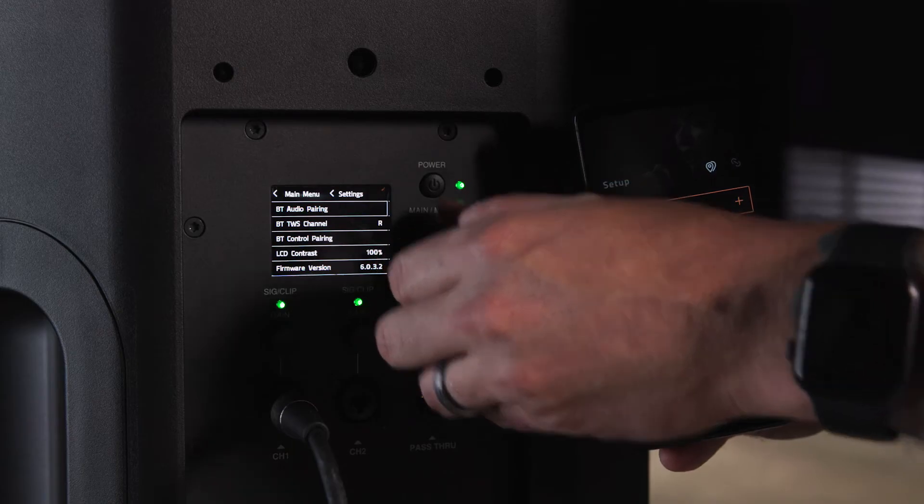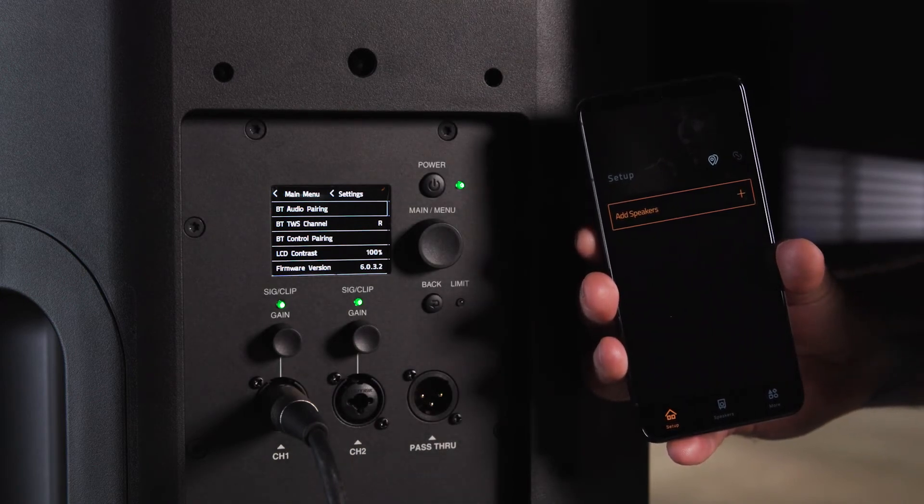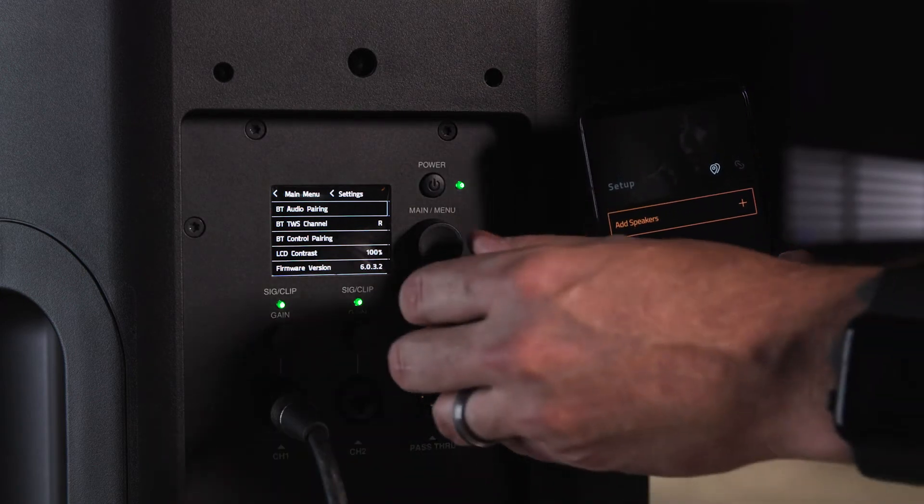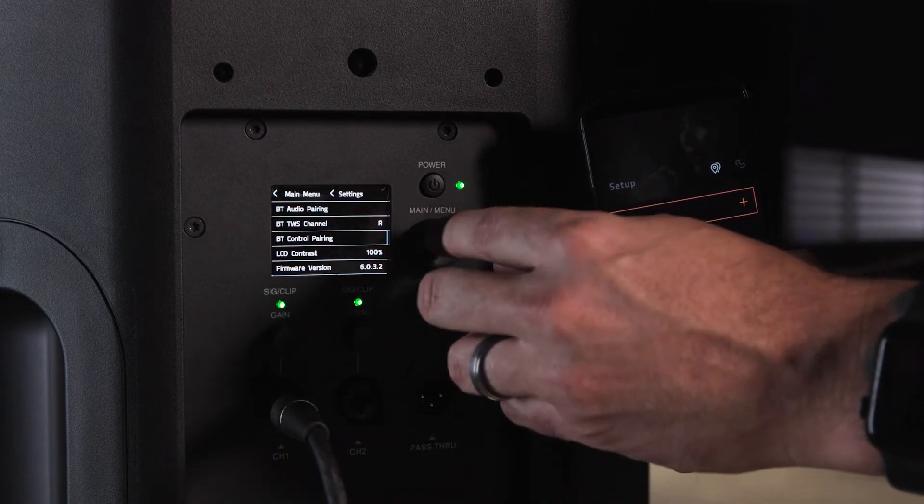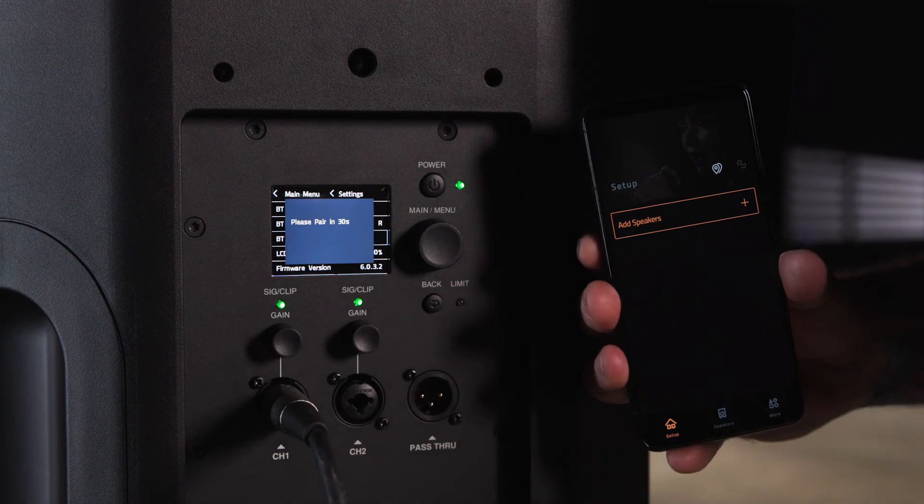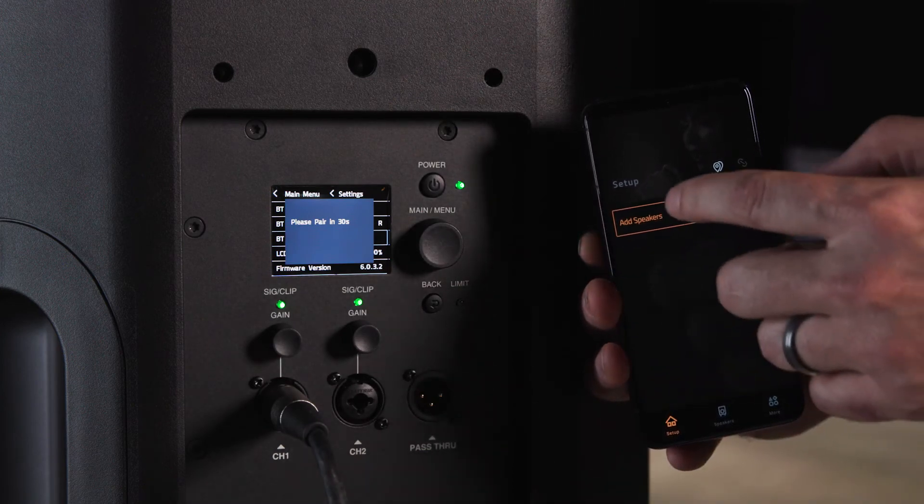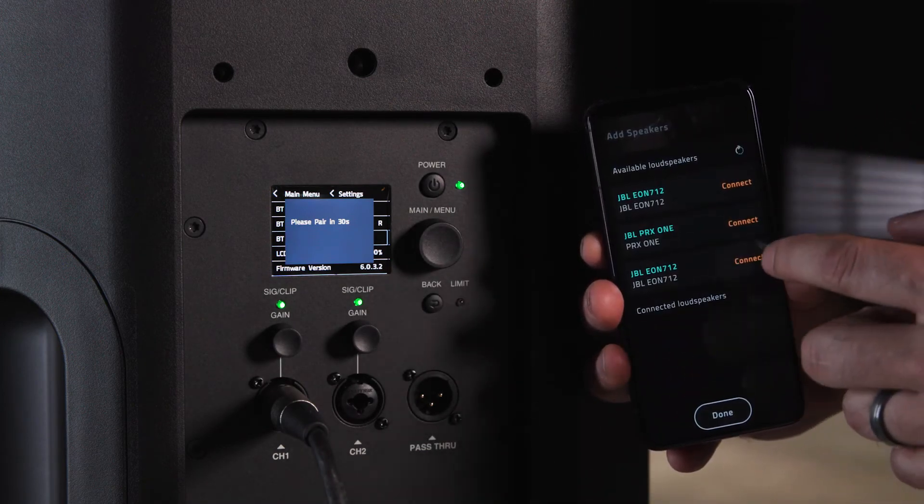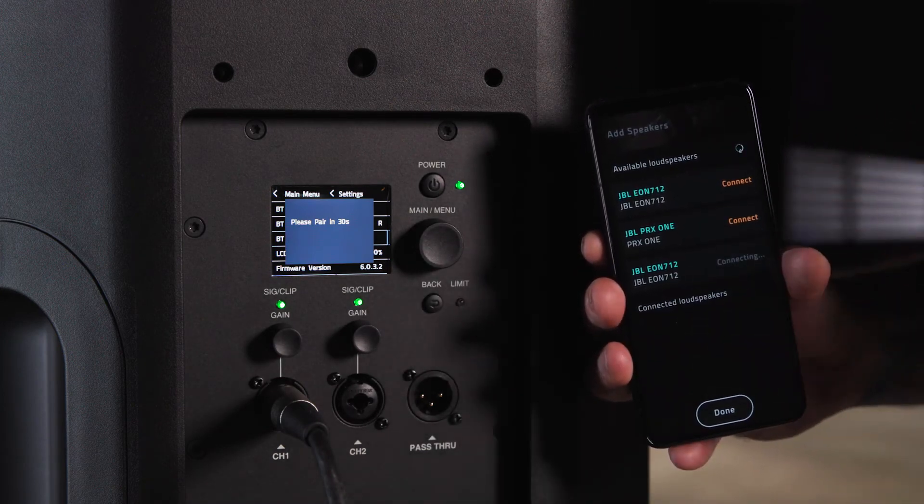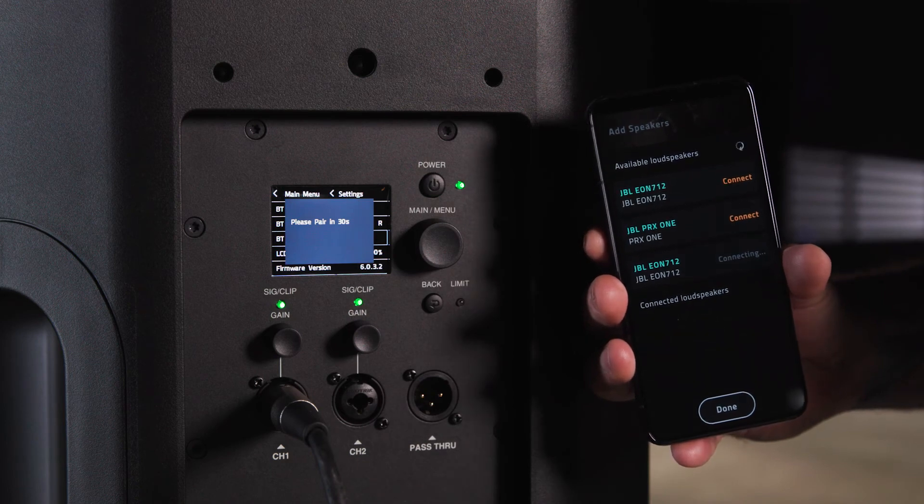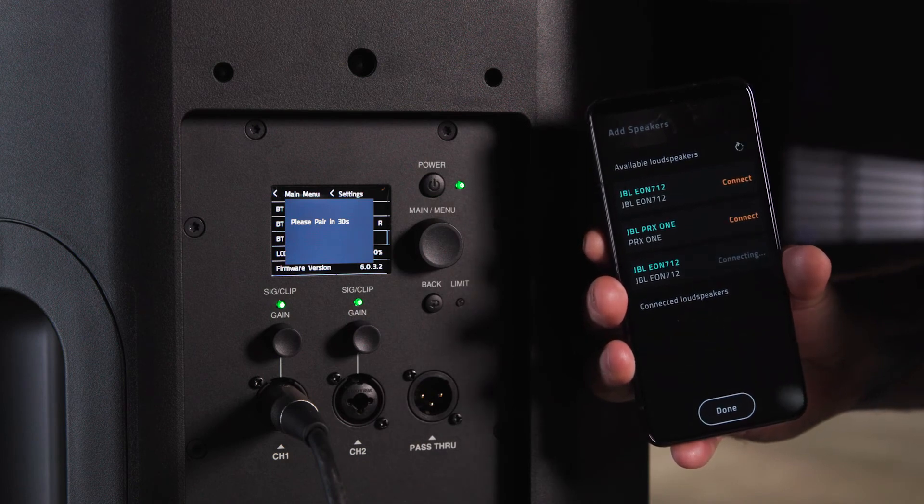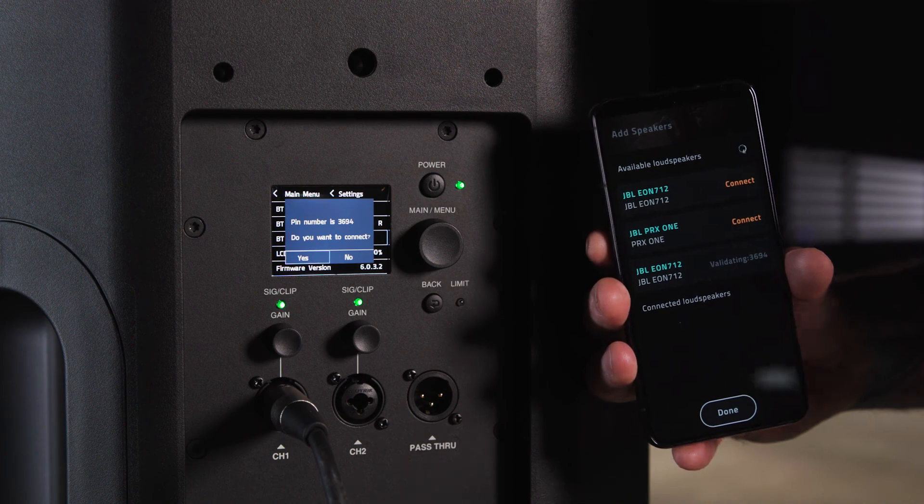For control pairing, open the JBL Pro Connect app. Select BT control pairing in the LCD menu and then press the add speakers button in the JBL Pro Connect app. Connect the speaker in the JBL Pro Connect app. The app will send a confirmation pin back to the speaker, confirm this on the LCD, and your speaker is paired.